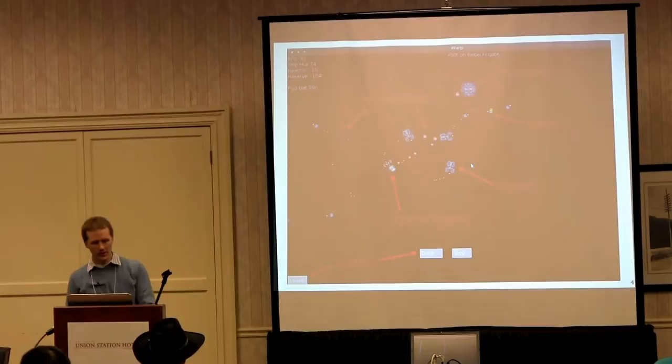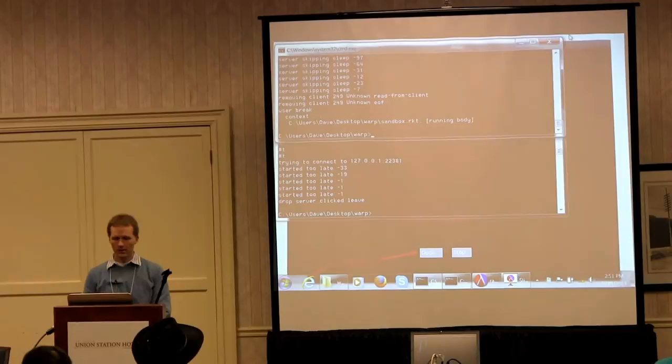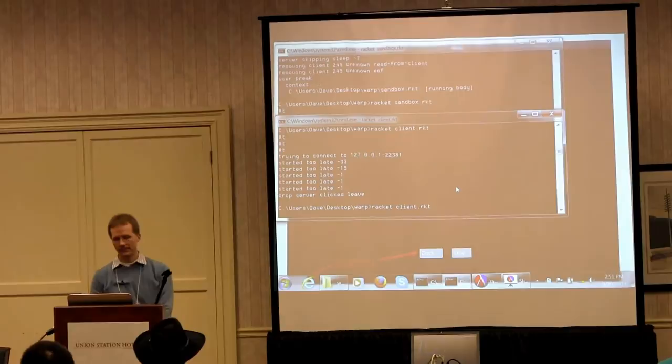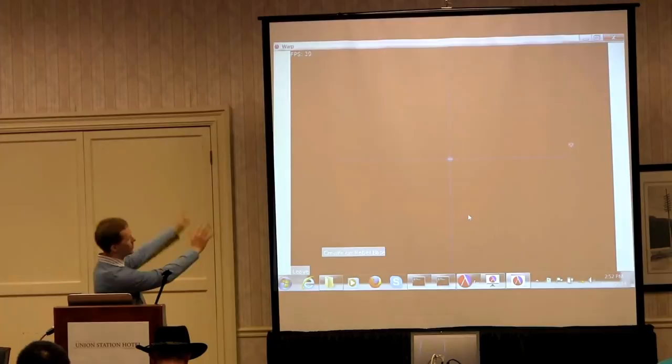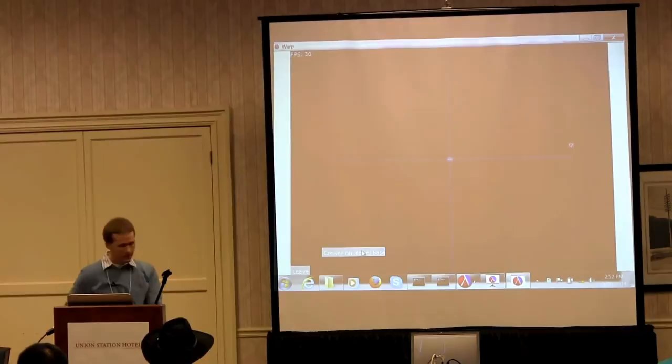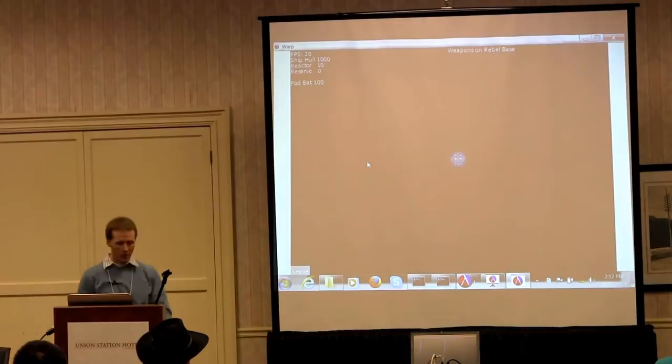Let me show you a quick demo. I'll run the server here, and a client. You put in your name and the IP address of the server. Here I am — I'm in the game, seeing an overview of what's going on. I'm going to click this button to get on the base, and now I can click this to become a weapons operator and shoot some shots.